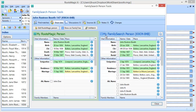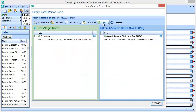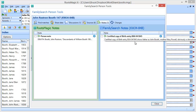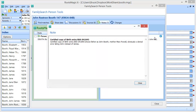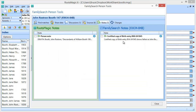The tab we're interested in is the Notes tab. When I click on that, we're going to see all the notes attached to my person in RootsMagic side-by-side with all the notes attached to that matching person on FamilySearch. You're going to see two things for each note: a title or subject, and the first line of the note. If you want to see the full note, you can either hover over it to see it quickly, or click the little information icon to see the full note and scroll through it, whether it's on the FamilySearch side or the RootsMagic side.